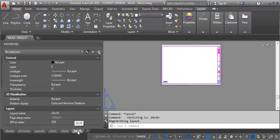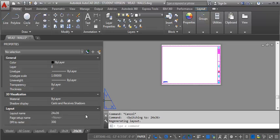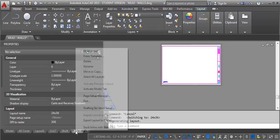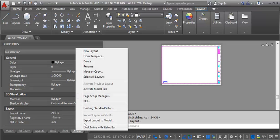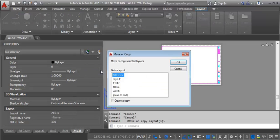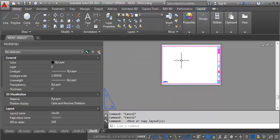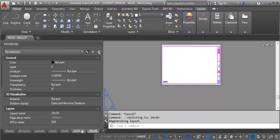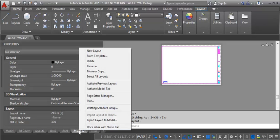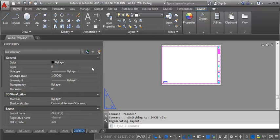And what I want to do is I want to create a copy of this so that I can maintain this blank one. And so I'm going to right click on it. I'm going to go to move or copy and then I'm going to select my 24 by 36. I'm going to click create a copy and then click OK. So now I've got an exact copy of that sheet with the title block. So if I right click on it again I can go to rename and I'm just going to call it A1.